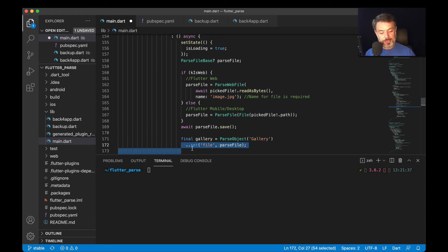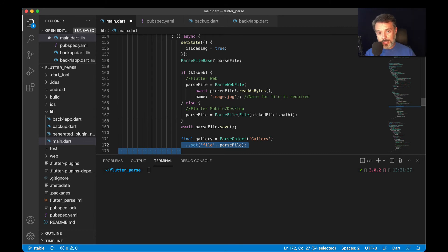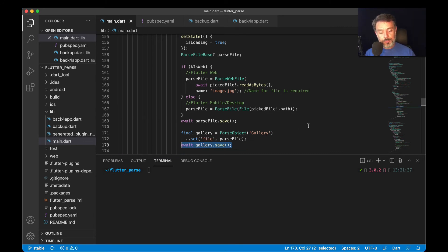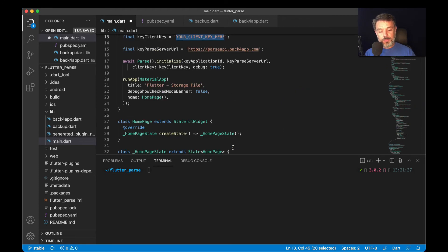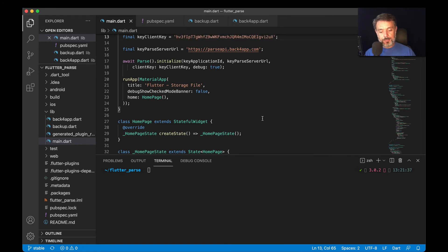With that, .setFile, which is my column name, my property name, and then the contents of the parseFile. With all that done, await gallery.save. With all that, I'm going to save and run Flutter run.